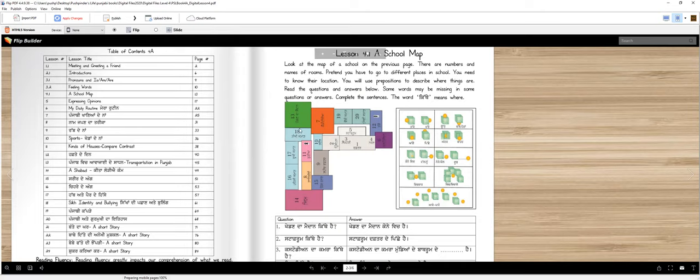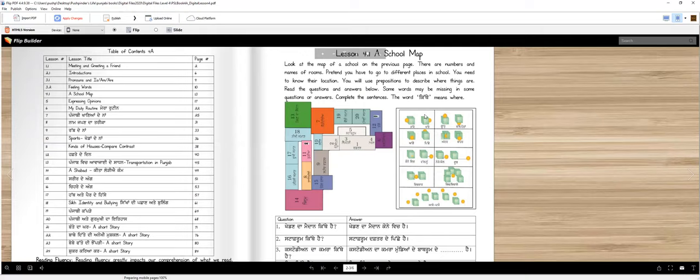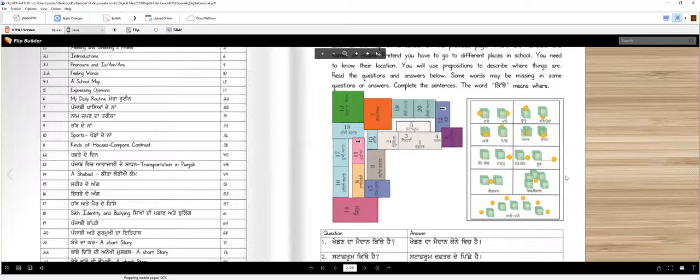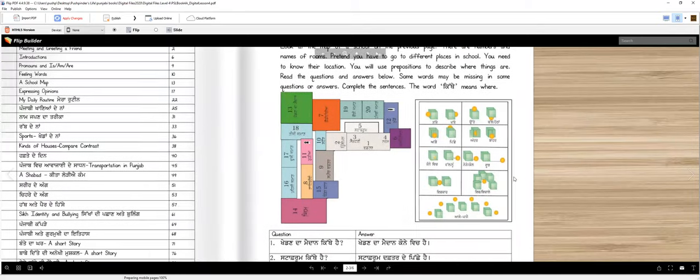Look at the map of a school. There are numbers and names of rooms. Pretend you have to go to different places in the school. You need to know their location. You will use prepositions to describe where things are. Read the questions and answers below. Some words may be missing in some questions or answers. Complete the sentences. The word kithe means where. And let's take a look at these prepositions first here.